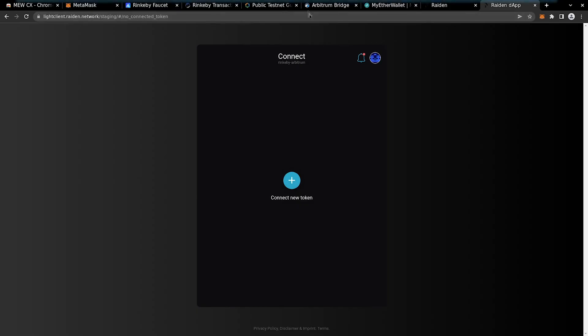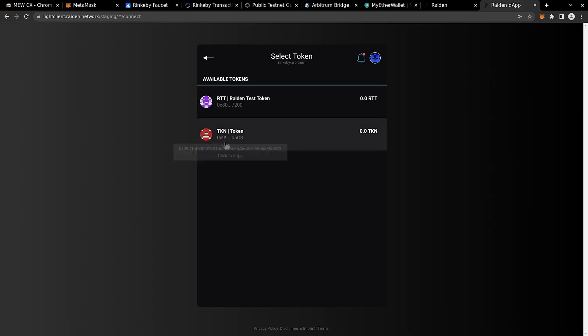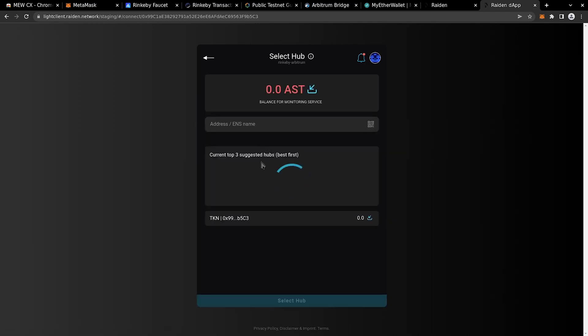Now that both CLI and dApp are up and running on our browser, we will show how easy and fast it is to make transactions using Raiden on Arbitrum. Let's start by adding a new test TKN token. Let's use this token for our tests.